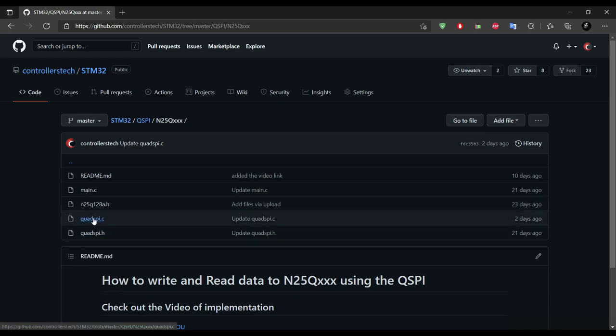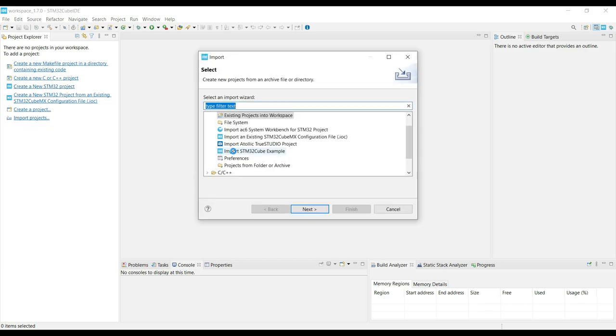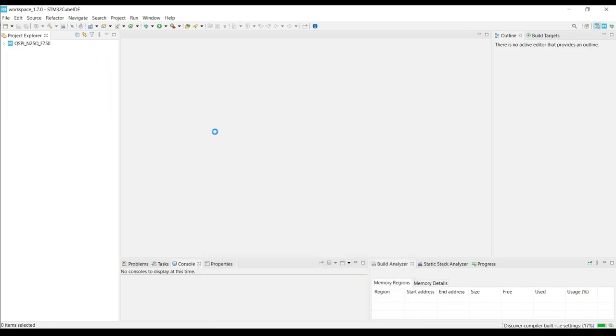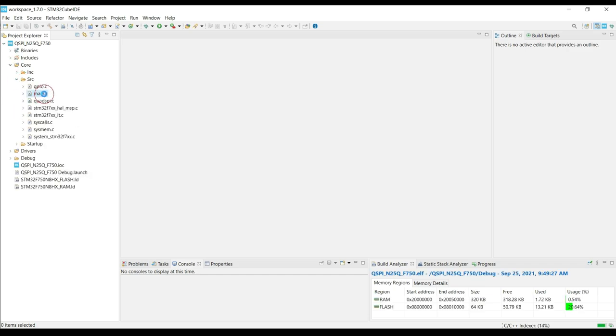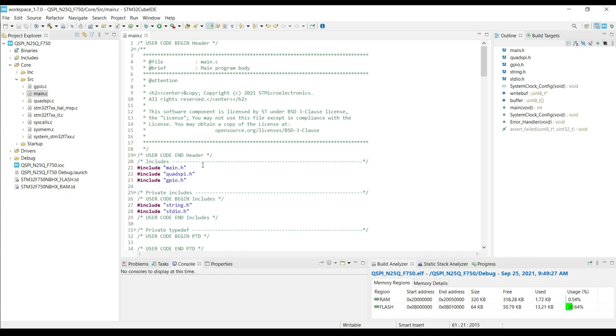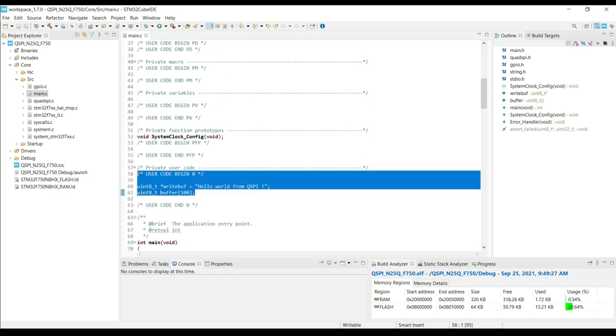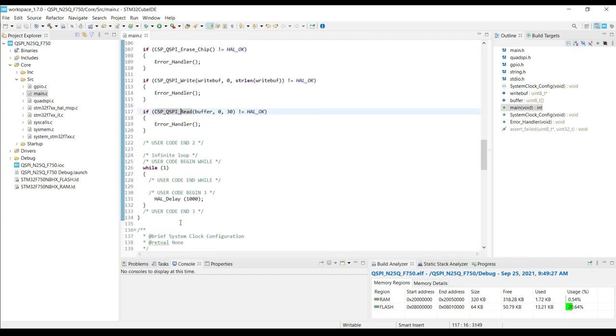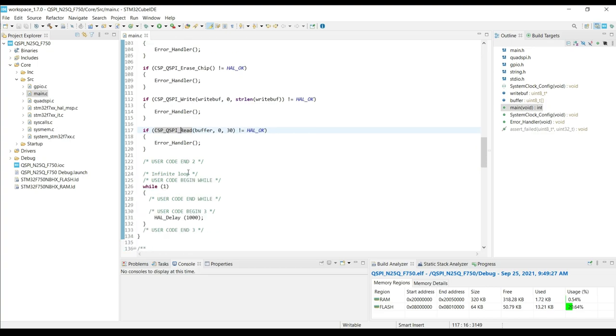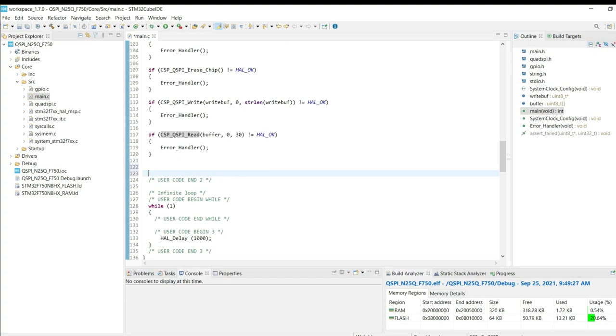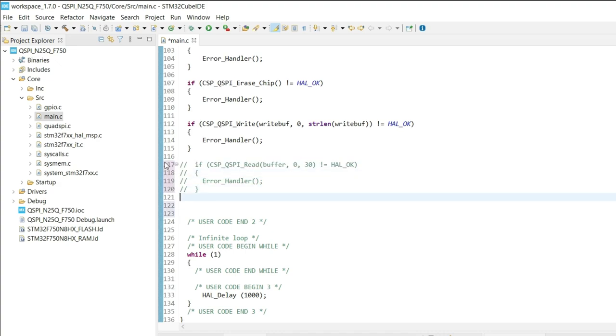Watch the previous QSPI video if you haven't watched it yet. I am going to start with the same project that I created last time. So let's open the Cube IDE and import the previous project. Here you can see I have the same code that was present last time. Here we will not perform the read from QSPI, but instead we will enable the memory-mapped mode.